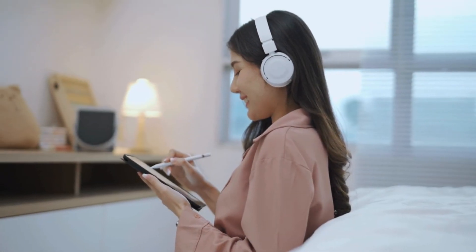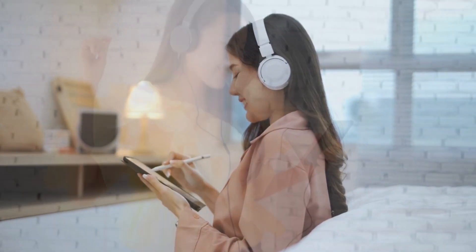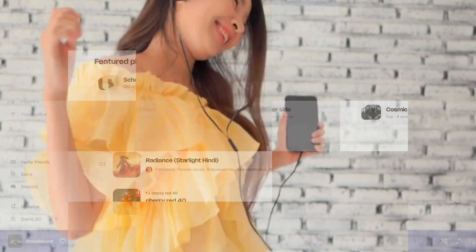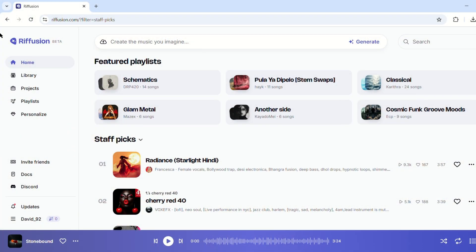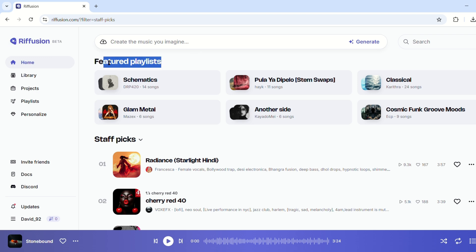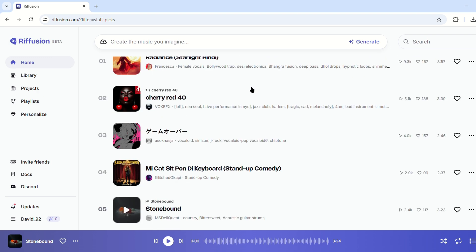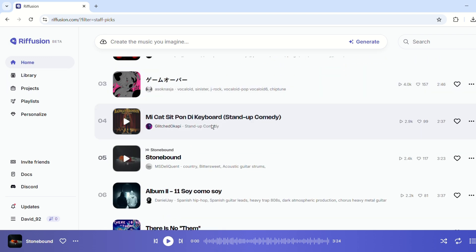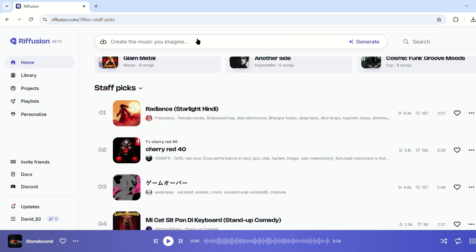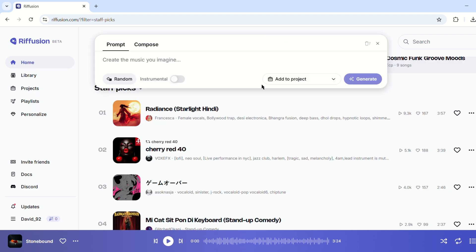Imagine creating your own music instantly. No instruments, no production skills, just pure creativity at your fingertips. Welcome to Refusion, the AI-powered revolution that lets you turn text into music effortlessly.